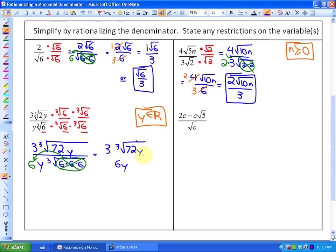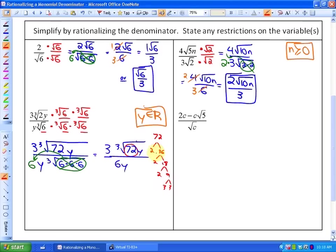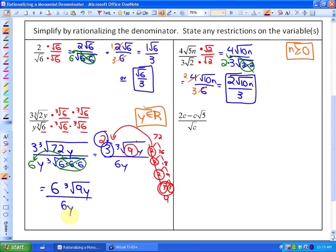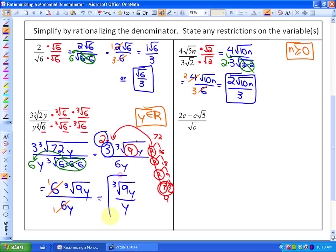We can simplify further by making a factor tree of 72. We find 72 = 2 × 36 = 2 × 2 × 18 = 2 × 2 × 2 × 9 = 2 × 2 × 2 × 3 × 3. There's a triplet of twos, so we take out a coefficient of 2, leaving 9 in the radicand. The numerator becomes 2 × 3 = 6 times ∛(9y), all over 6y. Since 6 divided by 6 is 1, our simplest form is ∛(9y) over y.